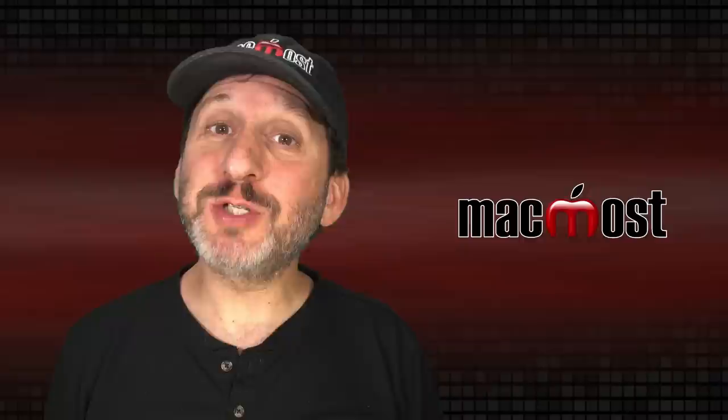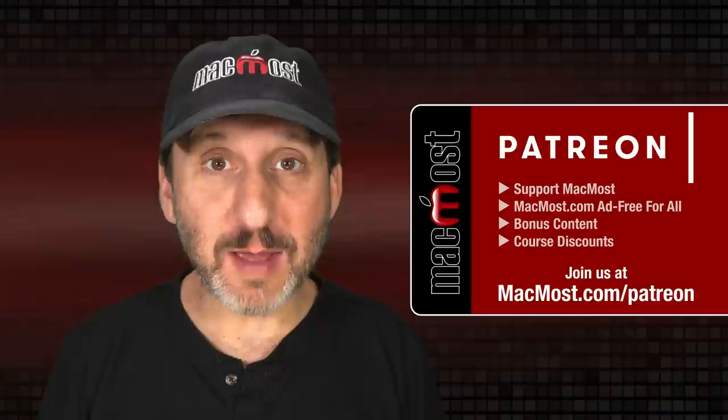MacMost is brought to you thanks to a great group of more than 1000 supporters. Go to MacMost.com slash Patreon. There you could read more about the Patreon campaign. Join us and get exclusive content and course discounts.